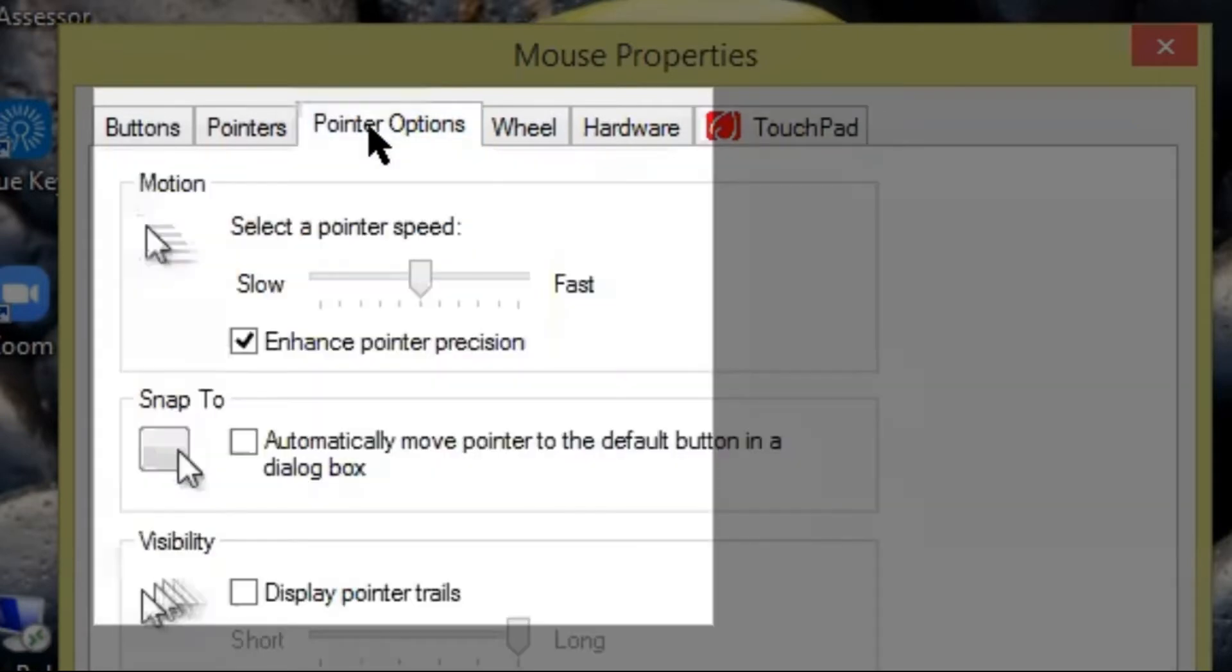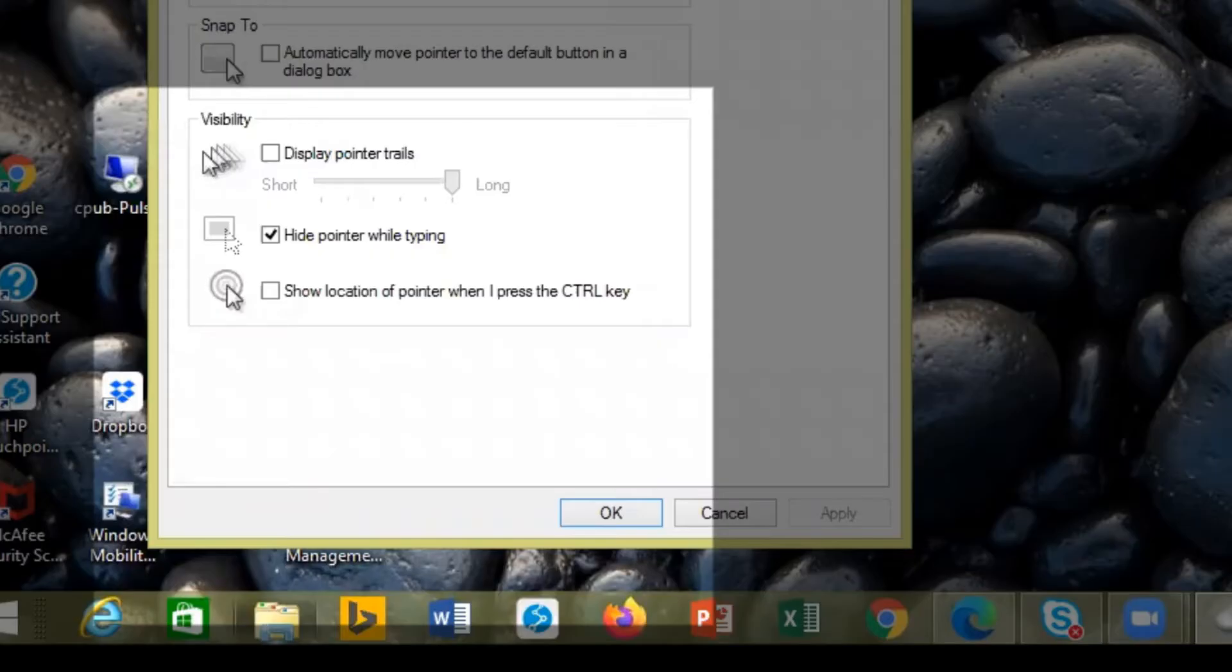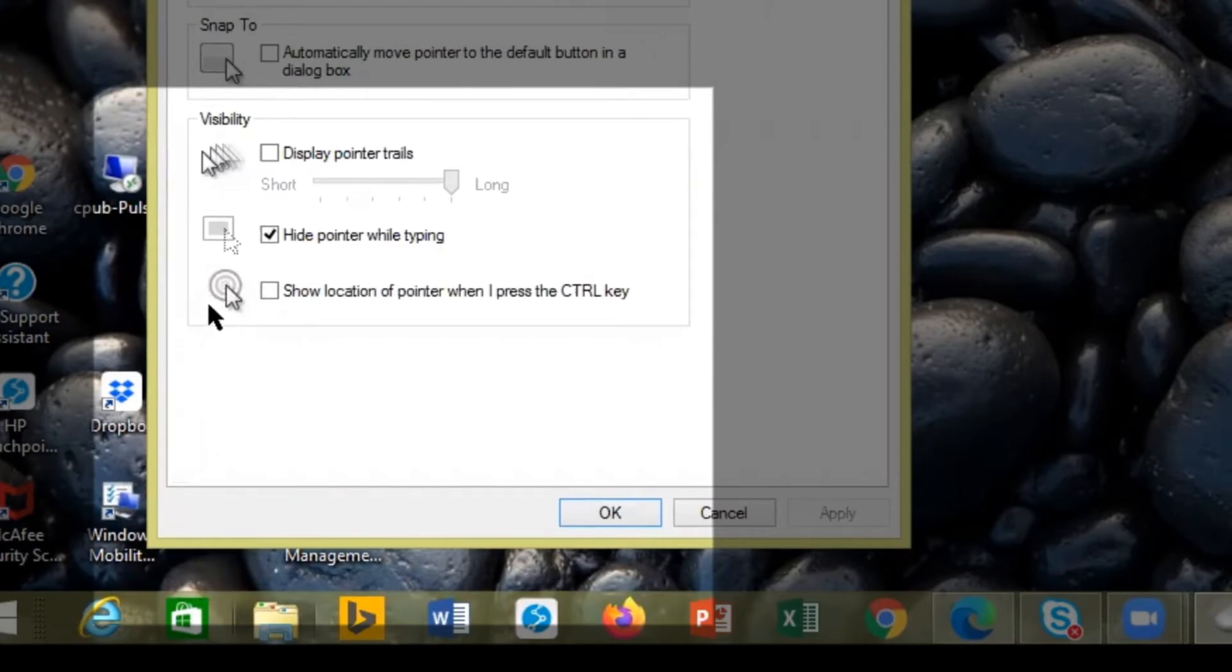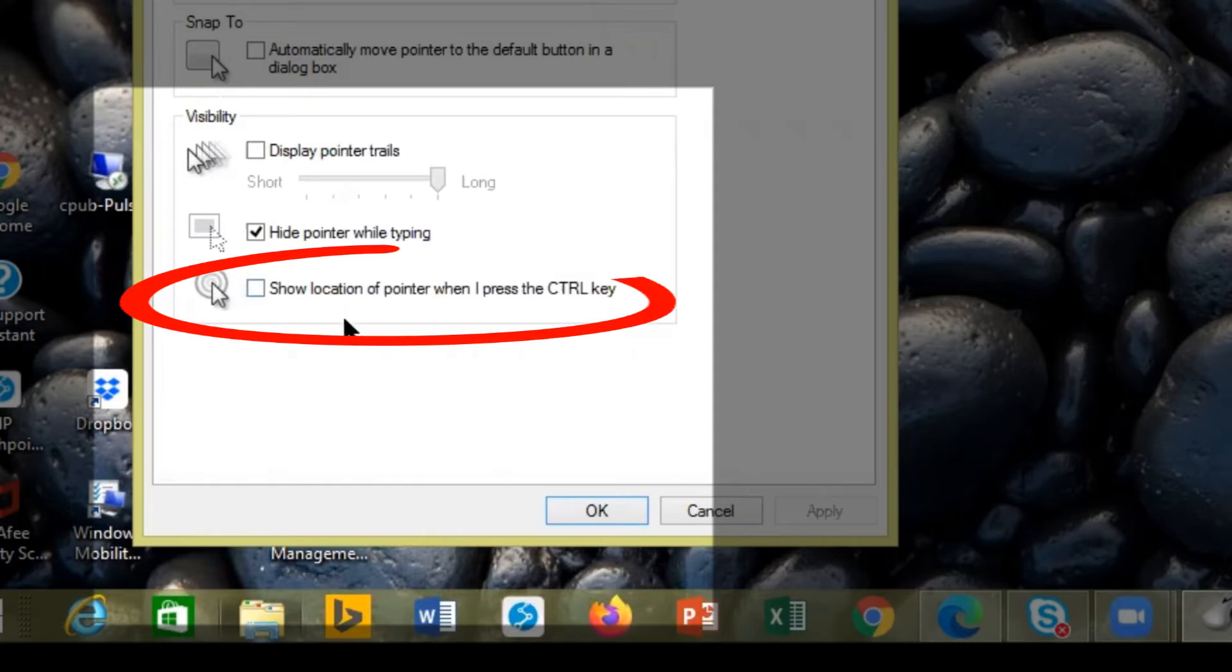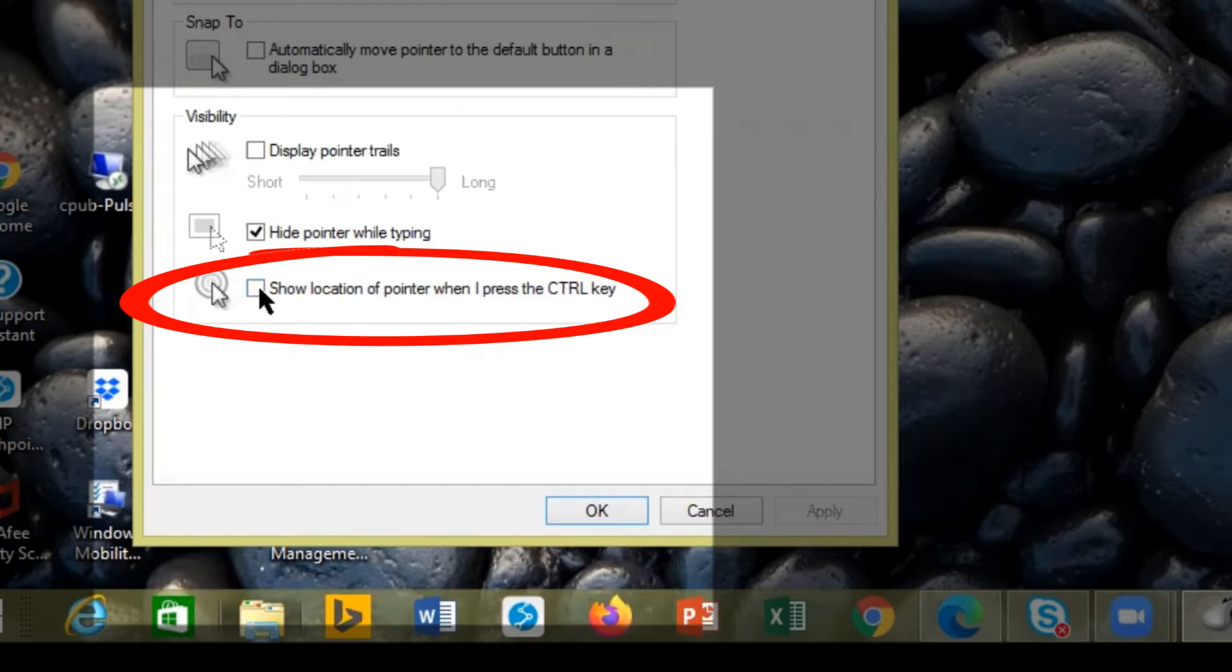You would select it and then you would go down to the bottom where it says show location of pointer when I press the control key. So we would select it right there. We put a tick right there.